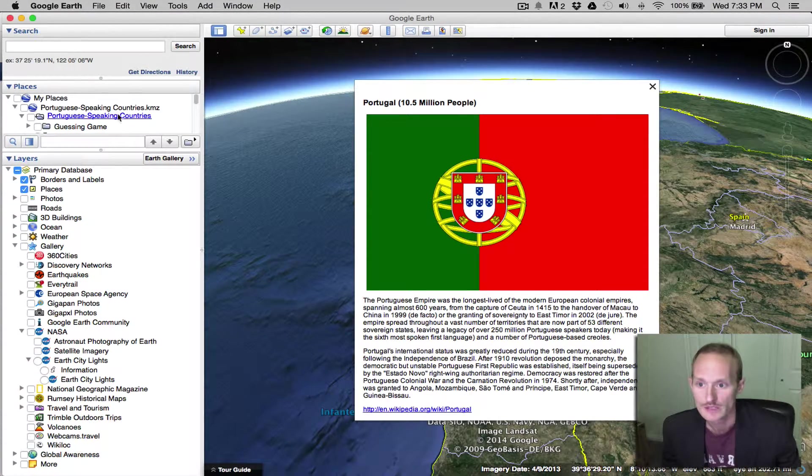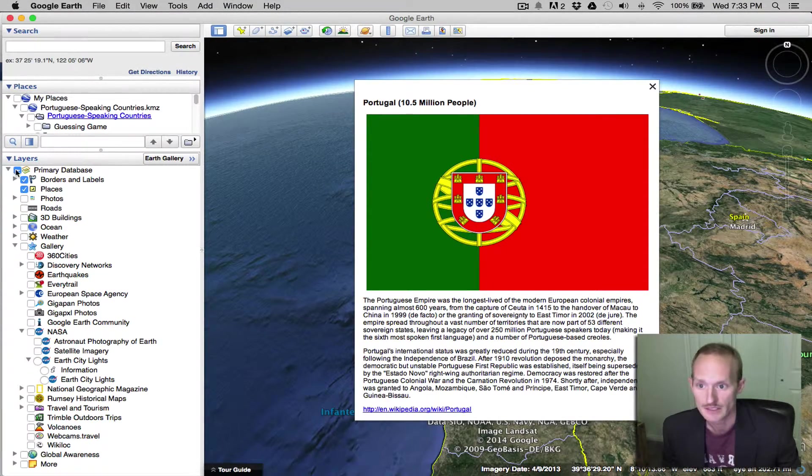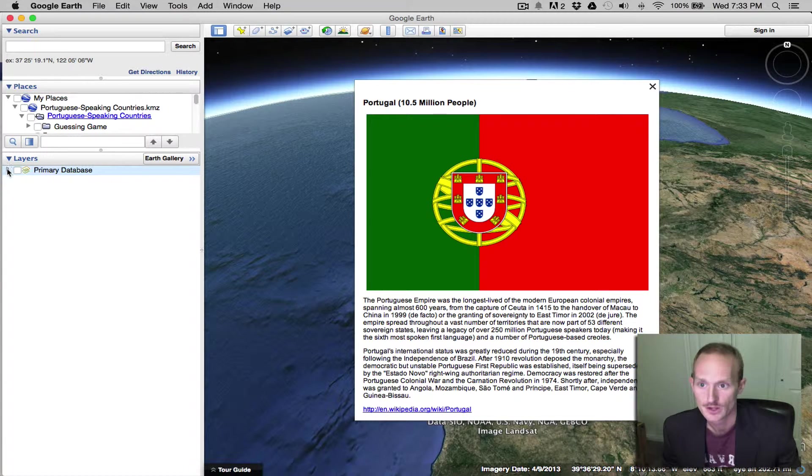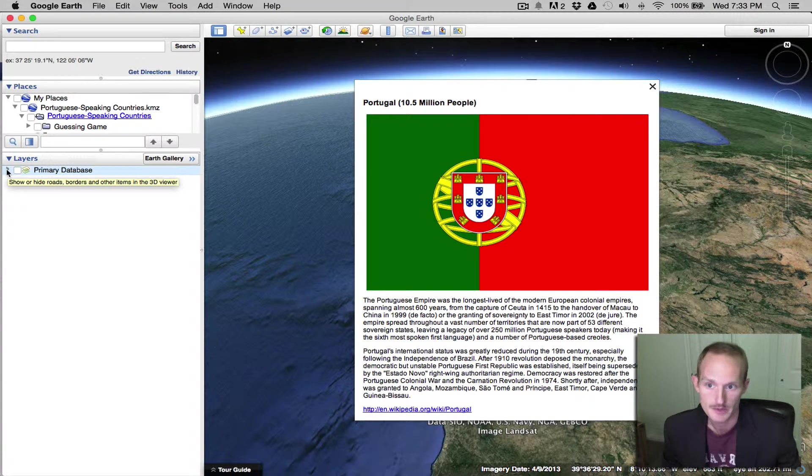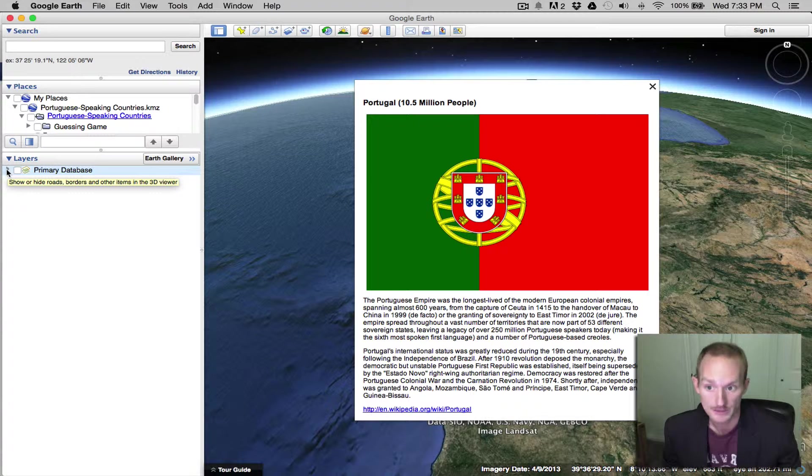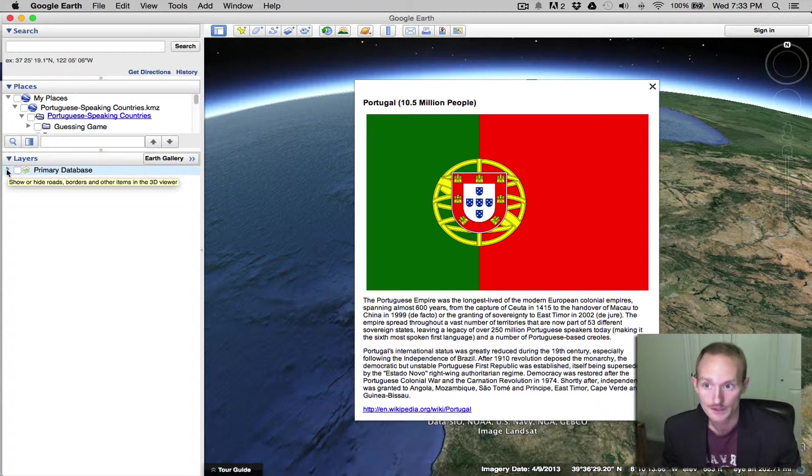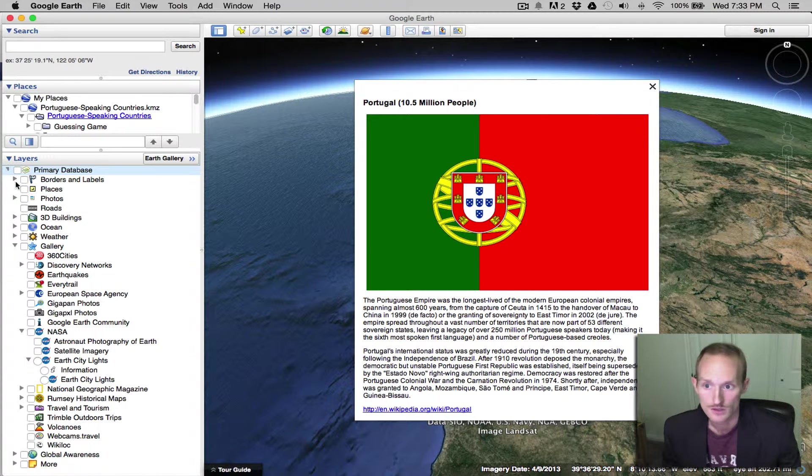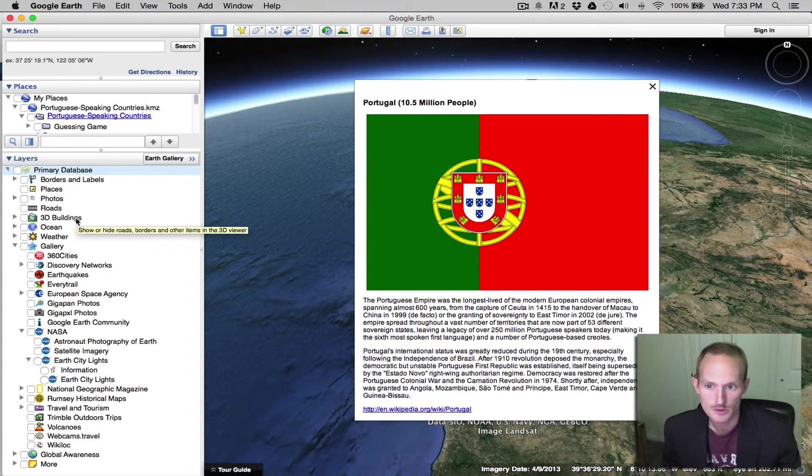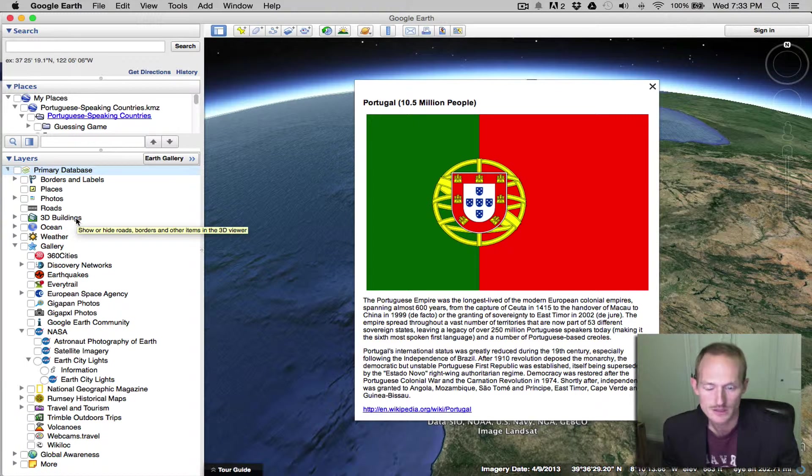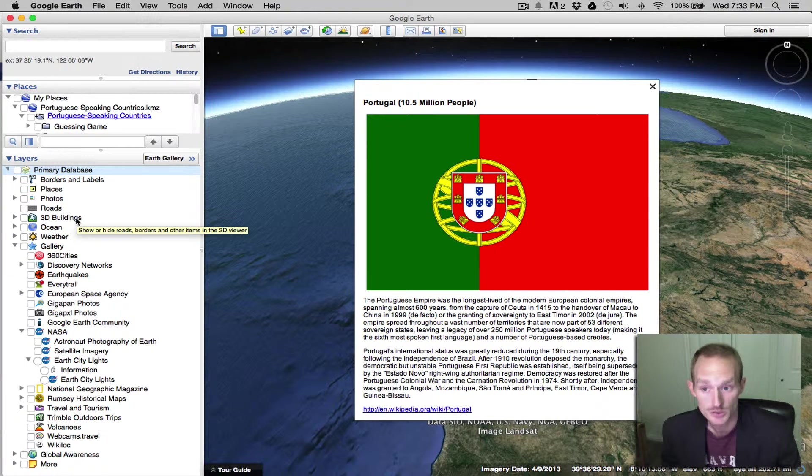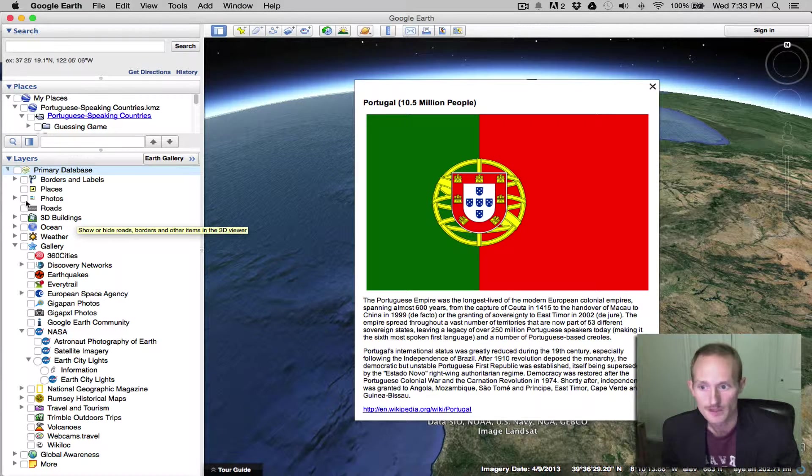All of the layers are found down here. They're all under this primary database that is stored online by Google. So the top few, from borders and labels, all the way down to 3D buildings, those are generally your visual layers.